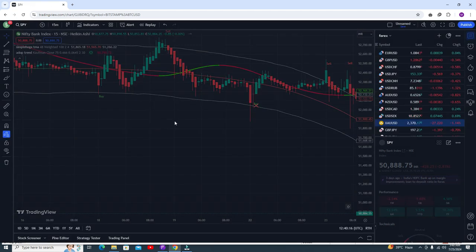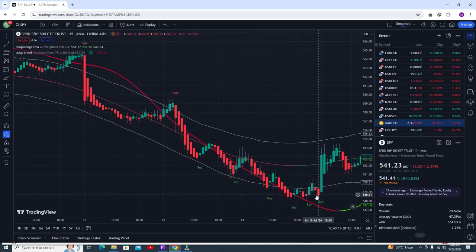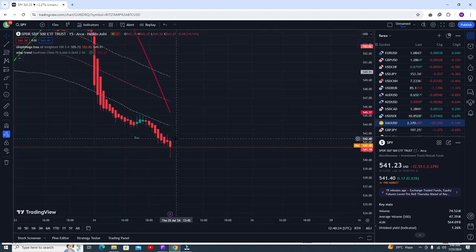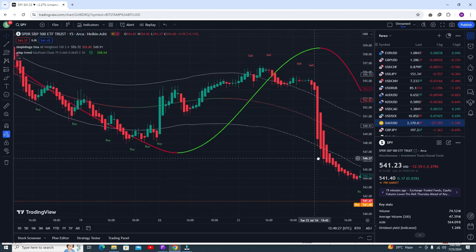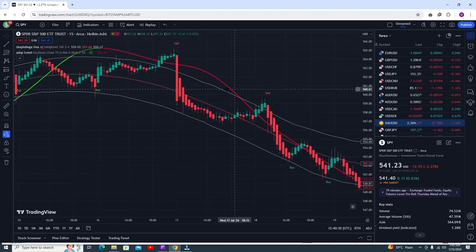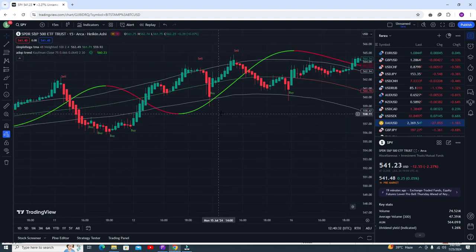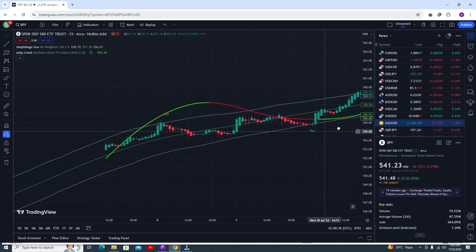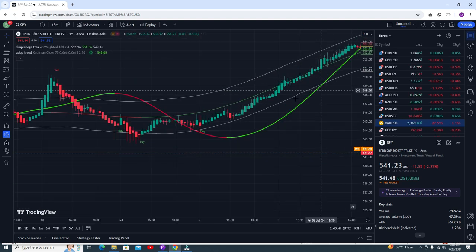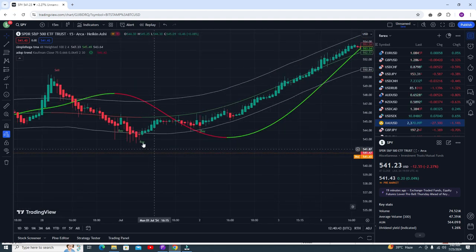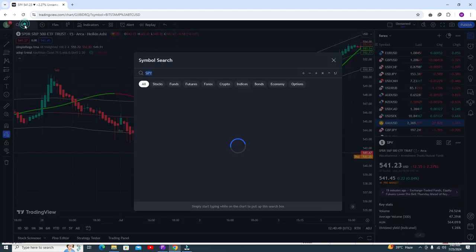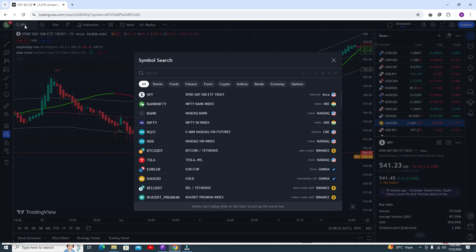Let's see the results in SPY first. Buy trade, this is the sell trade. Hopefully you will get the buy trade soon here in the SPY. Sell trade, sell trade — very profitable. The buy signal and this is the sell signal. Now this is the buy trade and the sell trade — all the time you are getting some awesome profit in 15 minutes in SPY.